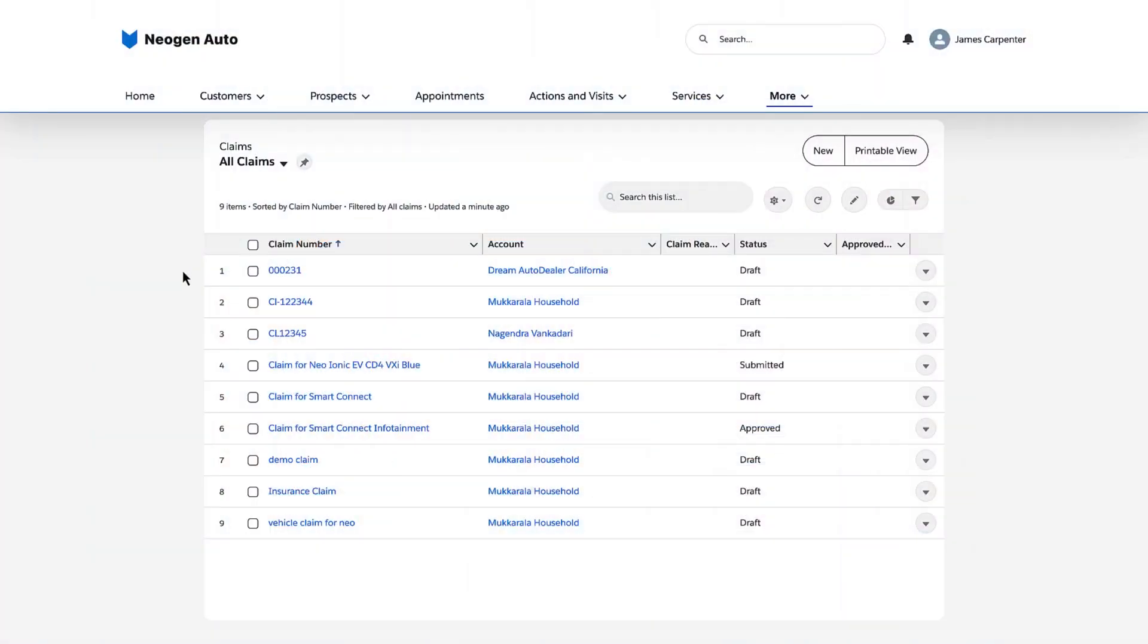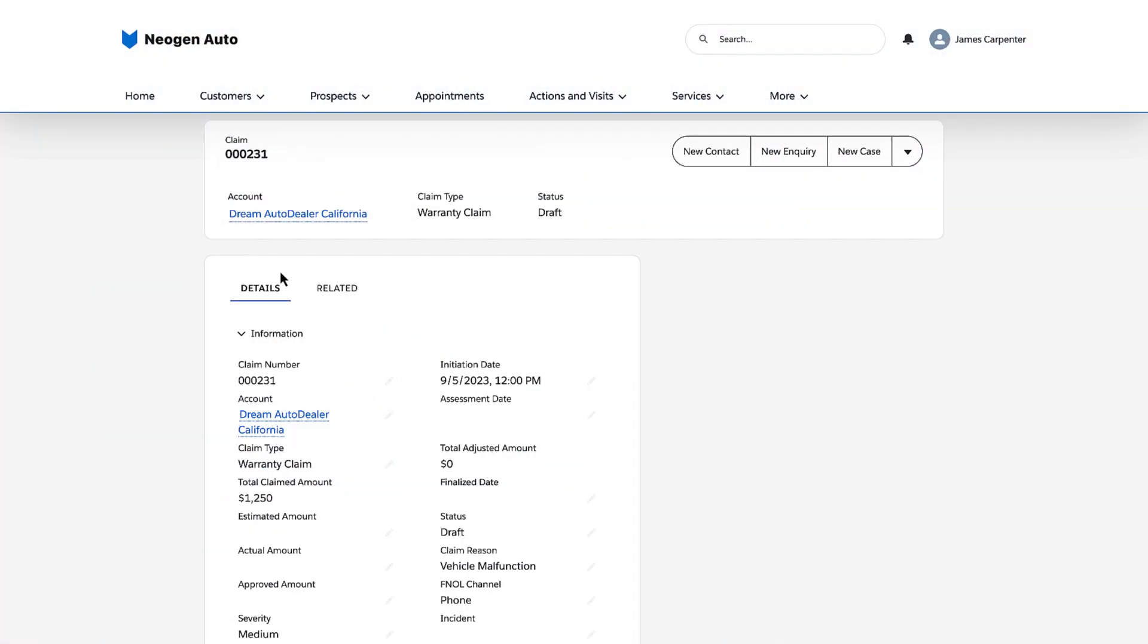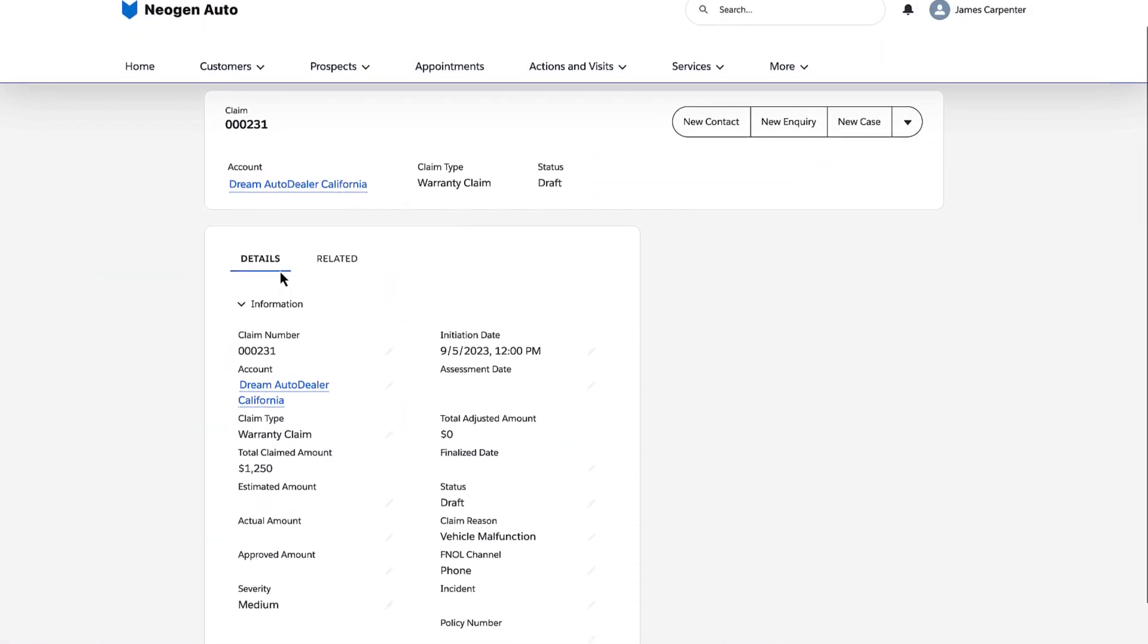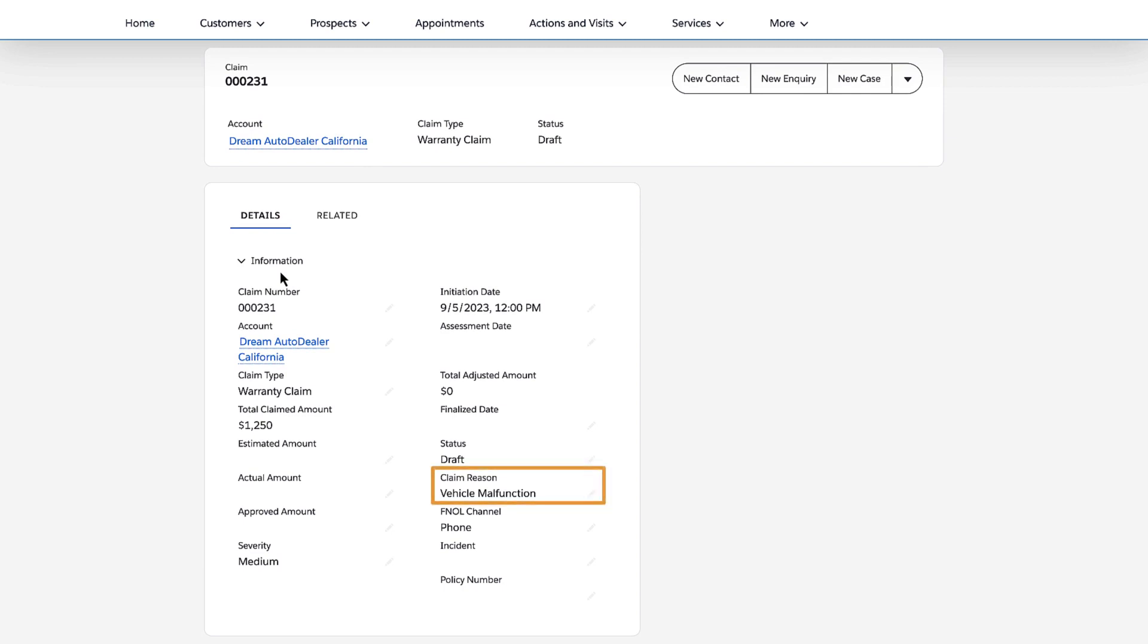She creates a claim of the warranty claim type and specifies vehicle malfunction as the reason. She selects phone as the first notice of loss channel, and marks medium as a severity.